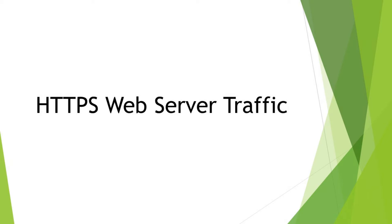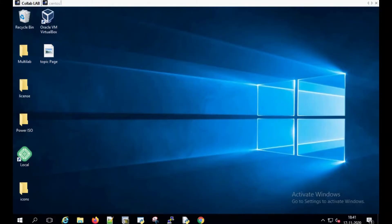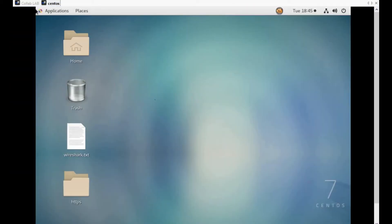I'm using a Windows machine as a client PC. Before capturing the packets and analyzing them, let's familiarize the network configuration of both the server and the client PC. This Windows machine is going to be our client PC, and I have a CentOS machine open in parallel — this is going to be our server machine.